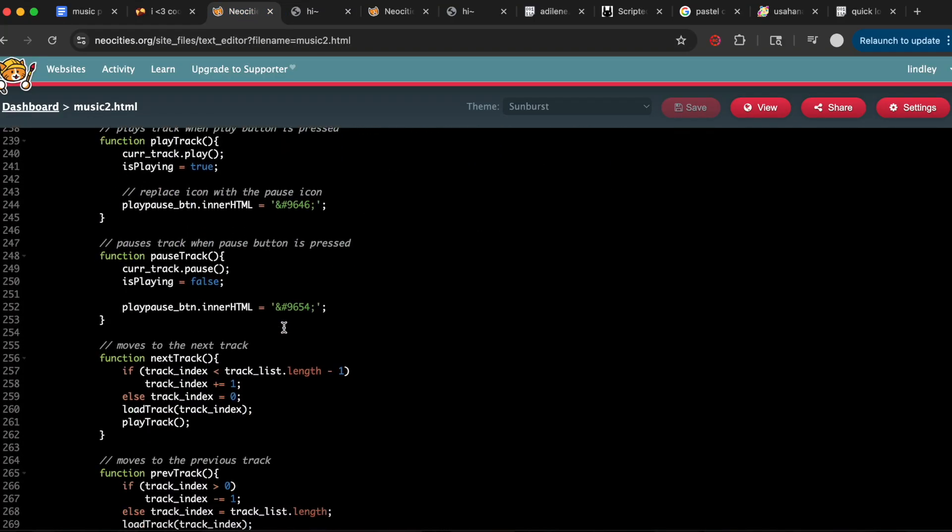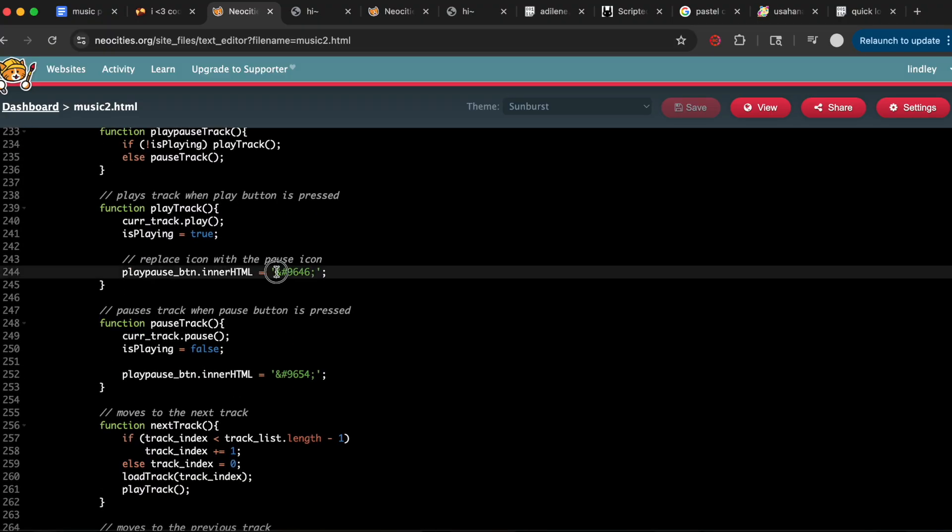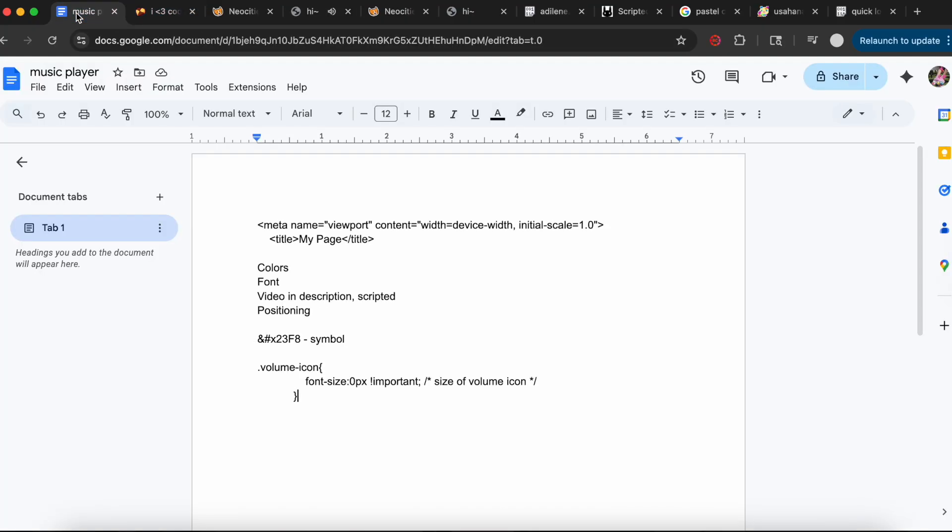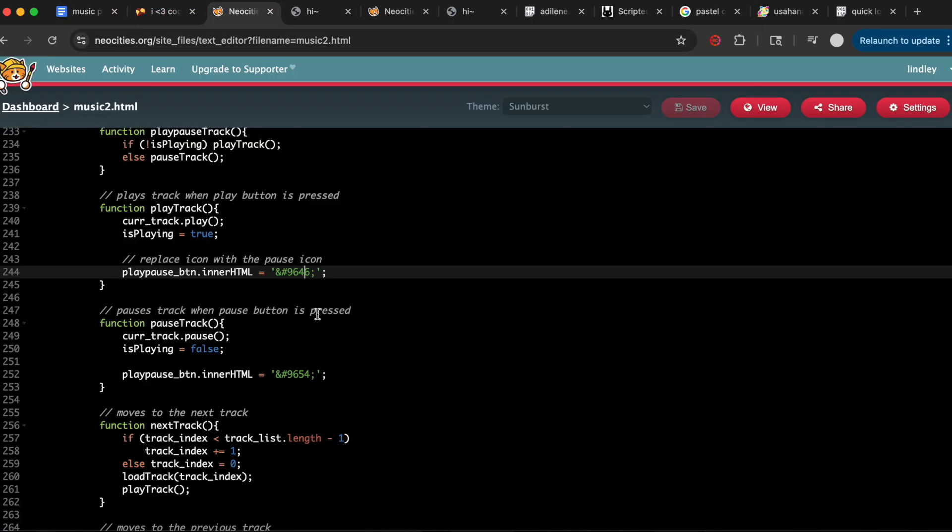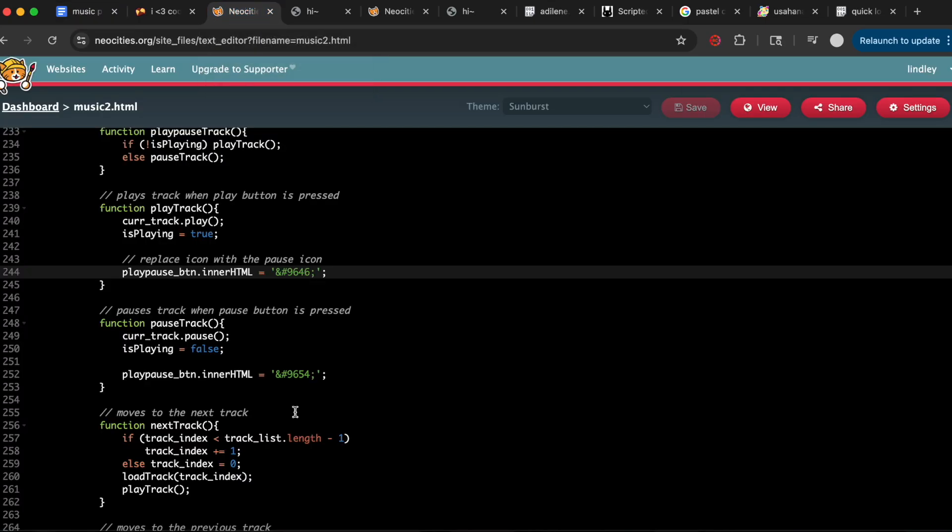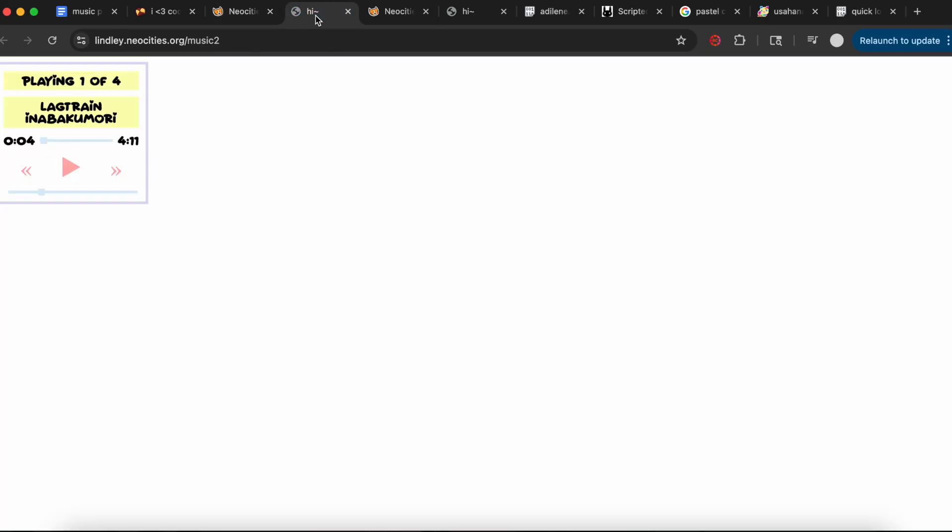If you scroll down closer to the bottom, these symbols here we are going to change. When you click play, it creates this—it's supposed to be a pause button but it's not, so we're going to change it. HTML, this combination of symbols and letters, corresponds to symbols. I'll have this for you guys to copy in the description. We're going to replace the pause icon, save it, refresh, and now it's the pause button.